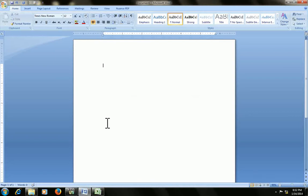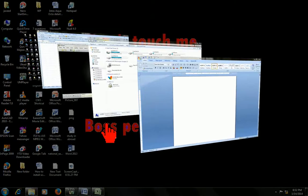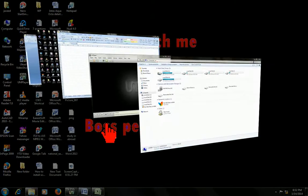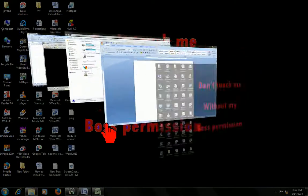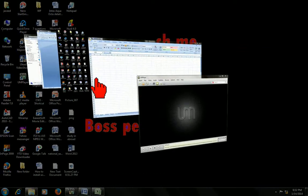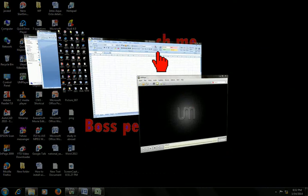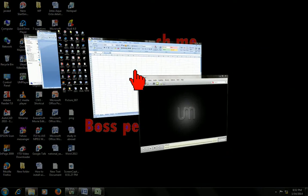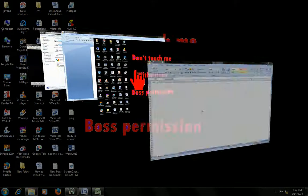Just we need to press the Windows key and Tab like that. Look at that, there is a 3D view. You can easily see your document or your window which you are working or where you want to go like that.